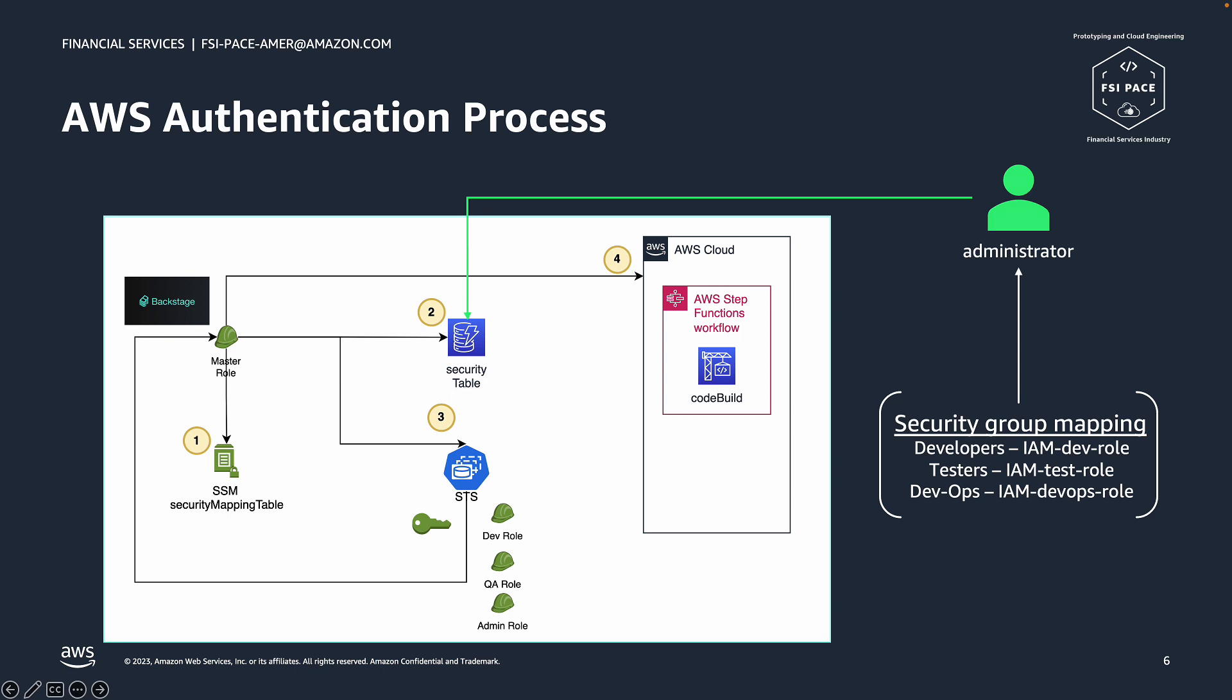On a side note, the origin role, backstage root role, does not have access to the different environments. It only has access to assume other roles which will have that access. Therefore, without following the process, the request will get access denied.